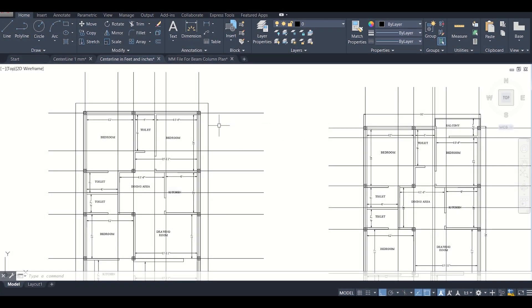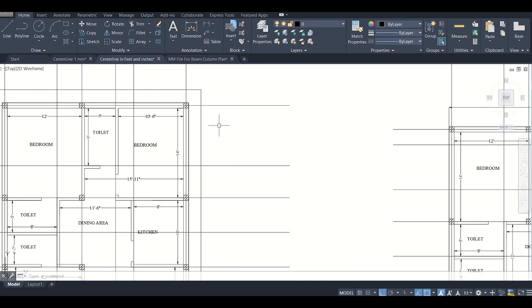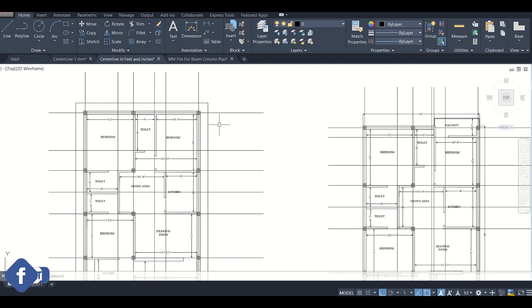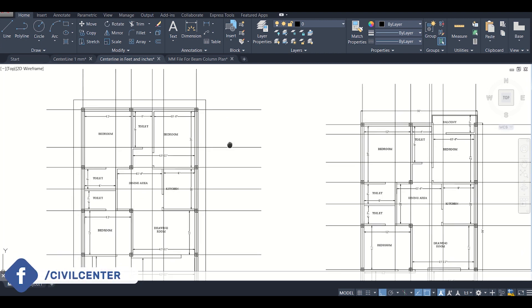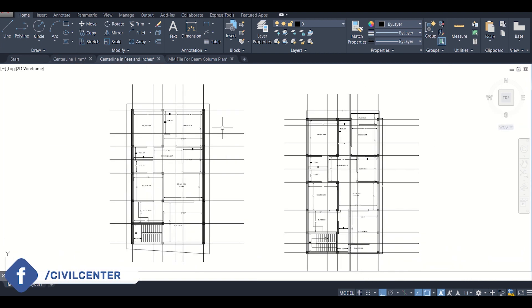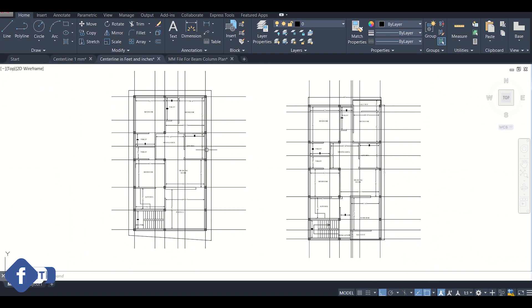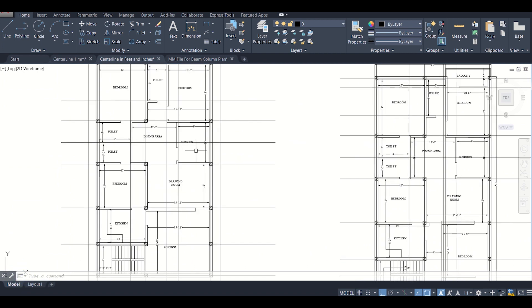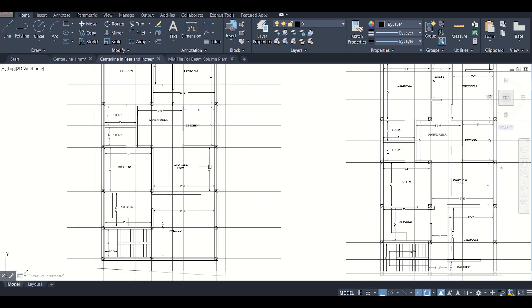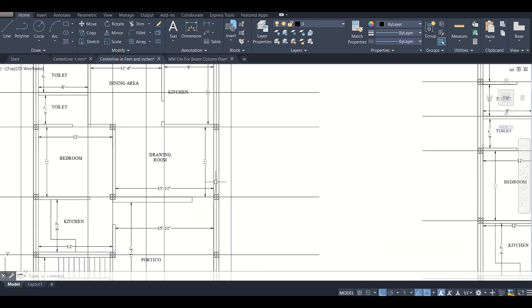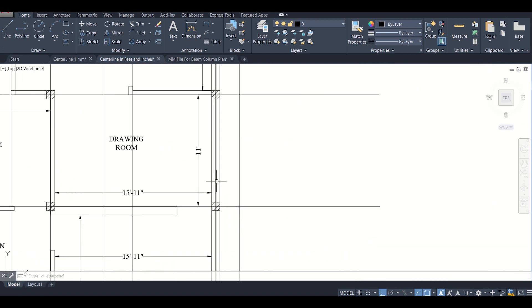Hello friends, this is Maynard from Civil Center and I welcome all of you back to our channel. In the previous videos we had seen how to create a centerline diagram in AutoCAD and how to insert the column positions.